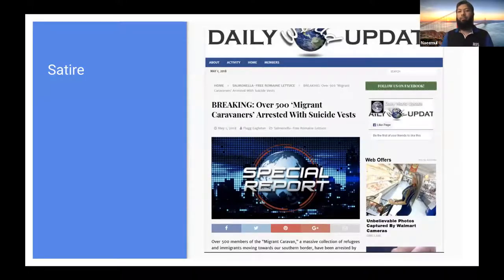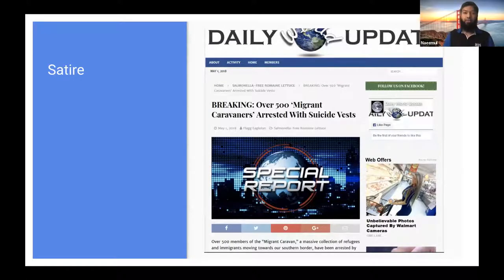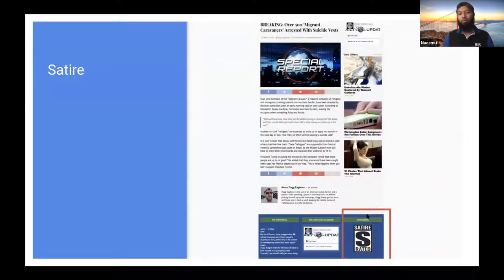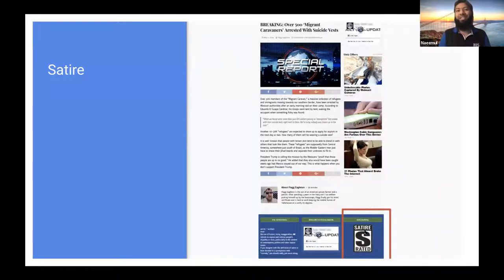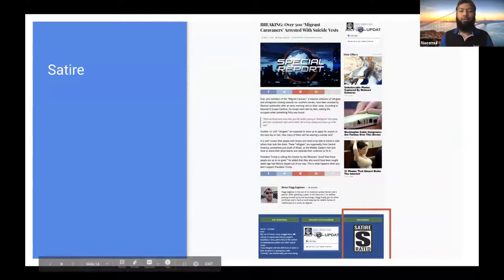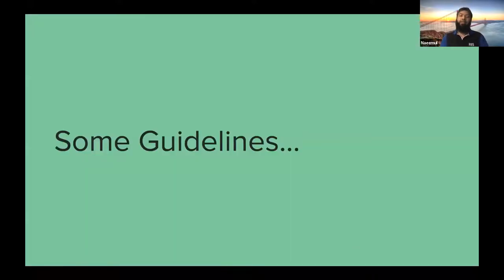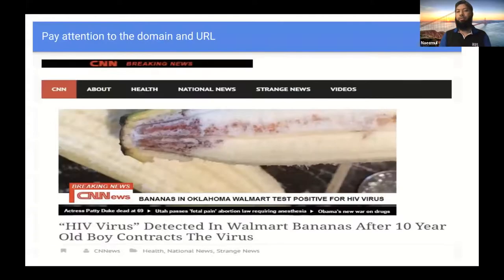Sometimes it is hard to tell whether an article is satire or not. Only after going to the end of the whole article or the whole website do you see it is rated as satire. Sometimes we need to be aware that an article which may look totally believable could be satire or intentionally made false. Some guidelines exist to find whether any information is misinformation or good information.